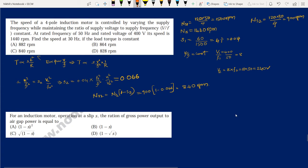Next: speed of an induction motor is controlled by varying frequency while maintaining V/F constant. Rated frequency is 50 Hz, rated voltage is 400 V, initial speed is 1440 rpm. Find the speed at 30 Hz with constant load torque. Initial synchronous speed Ns1 = 120×50/4 = 1500 rpm, initial slip S1 = (1500−1440)/1500 = 0.04. New synchronous speed Ns2 = 120×30/4 = 900 rpm.